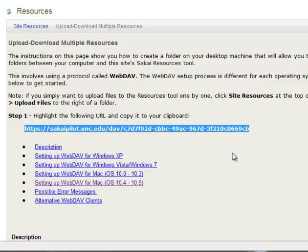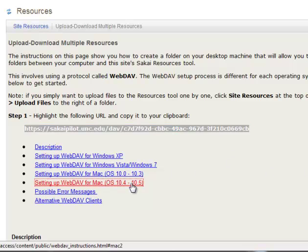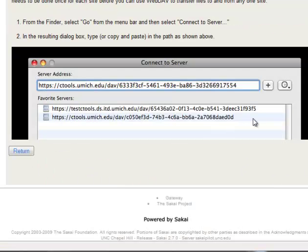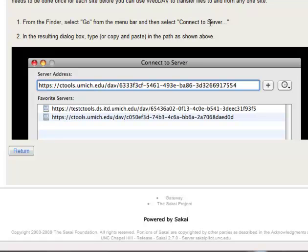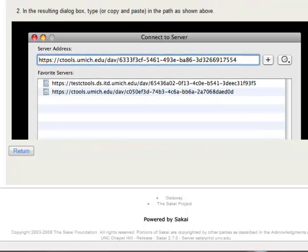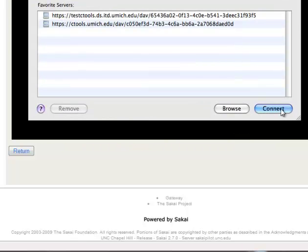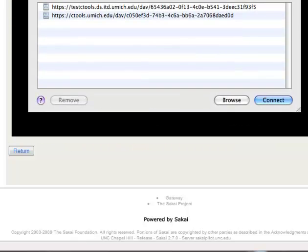So the easiest of this is probably on the Mac, where basically you go to the Finder menu, click Go, select Connect to Server, and then you copy in that address there, and hit the Connect button at the bottom, and you're good to go.